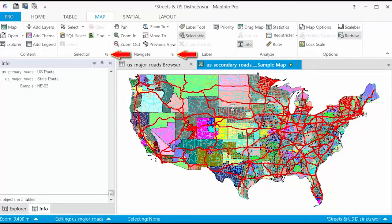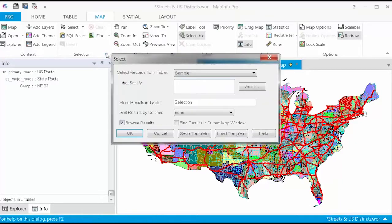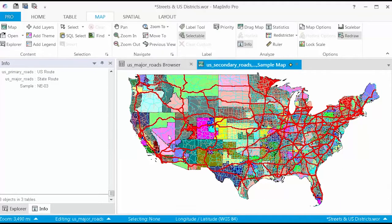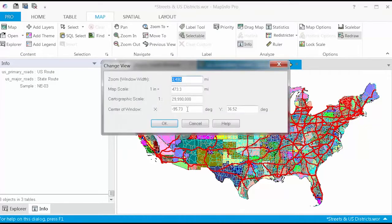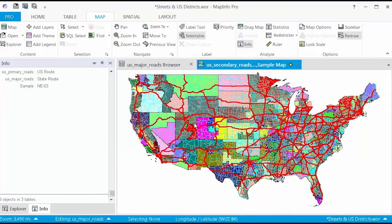Also, take note of the two small arrows in the Selection and Navigate sections. These provide access to the Select command and Change View command, respectively.